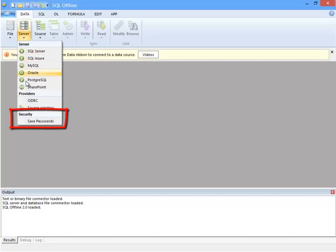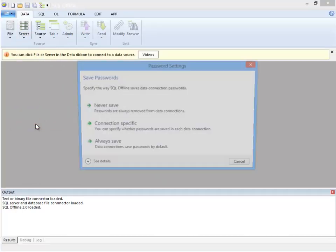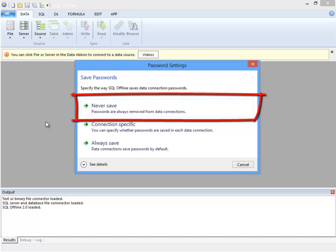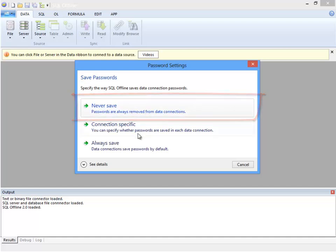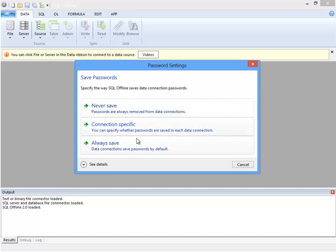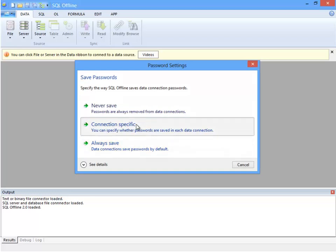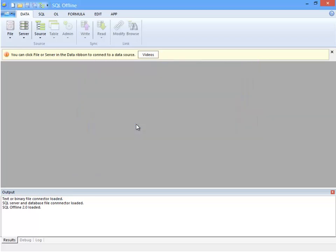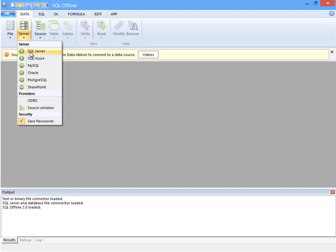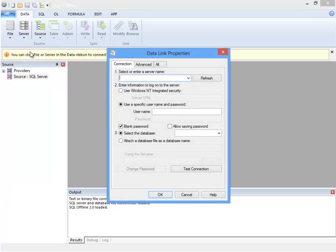Here in the Data tab under Server, I display the Password Settings dialog. The default setting is to Never Save, which removes passwords from the Data Link. There is an Always Save option, but I select Connection Specific, so let's create a few connections and take a look.